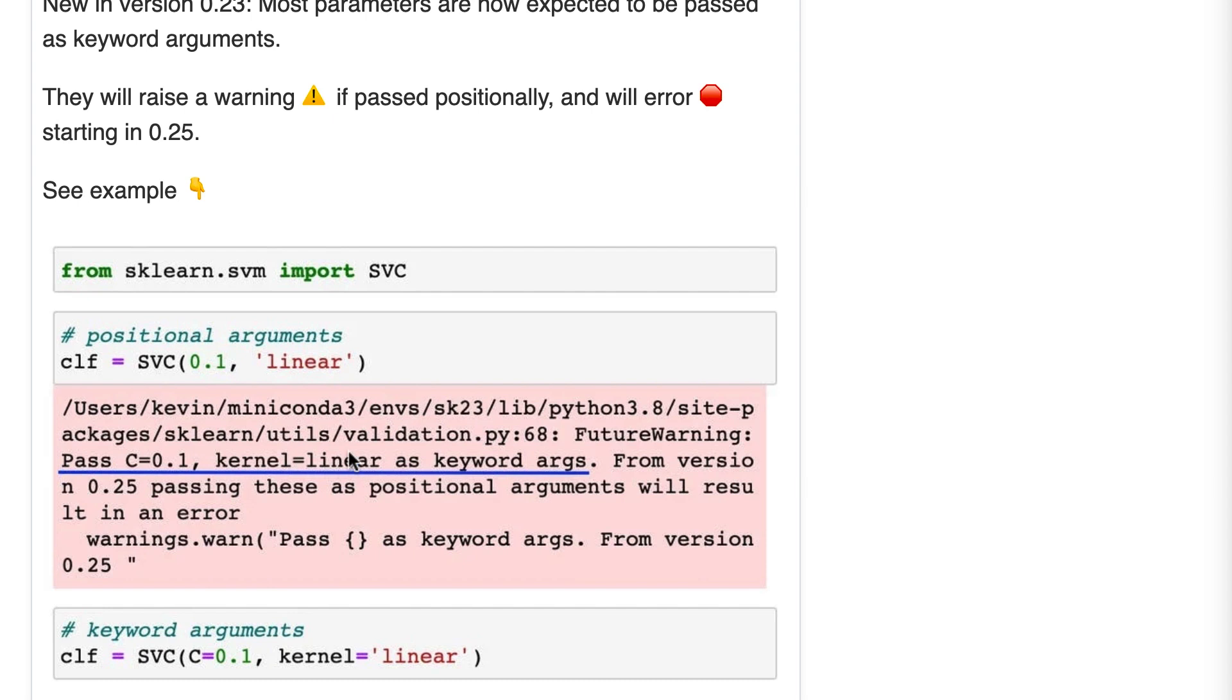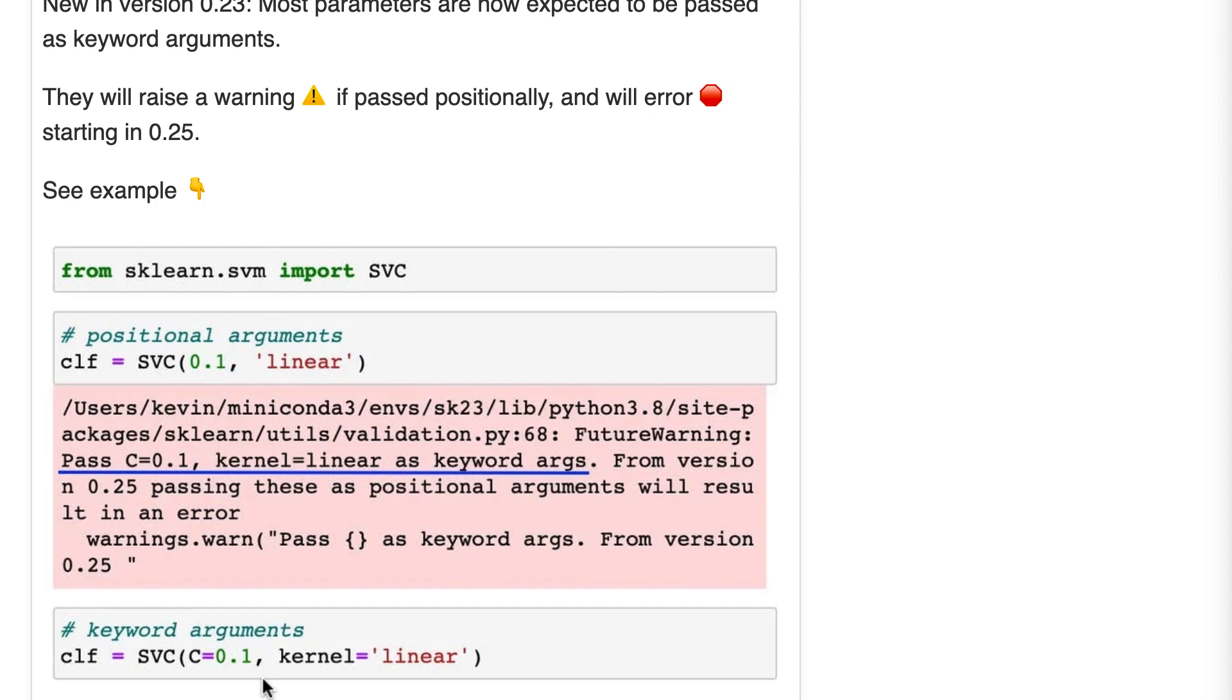But it will raise a future warning. And instead, starting in 0.23, you now need to pass them as keyword arguments, which I'm showing down here, also known as named arguments. And the goal here is just to force you to make your code a bit more clear and unambiguous.